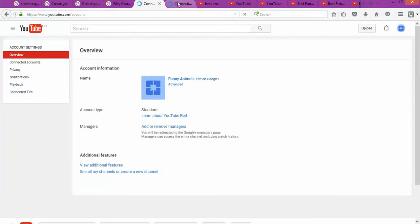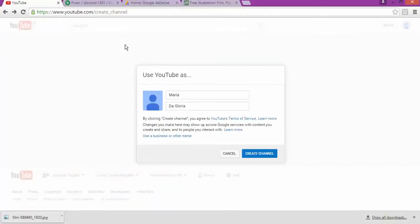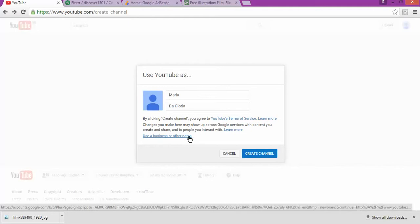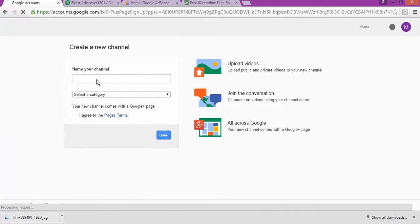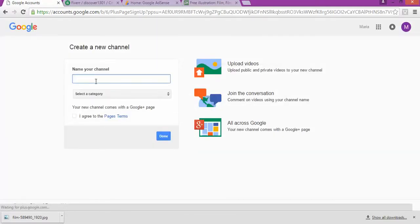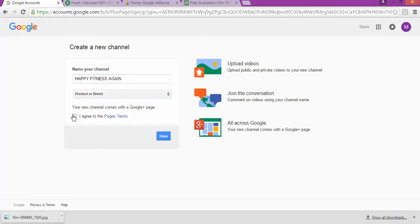After confirming, you log into YouTube. Once you log into YouTube, you go to 'My Channel' and click on it. It's going to ask whether you want to use YouTube as your own name or as a business. If you choose as a business, you click there and enter a name — for example, 'Happy Fitness' — then choose the category, brand, and accept the terms and conditions.